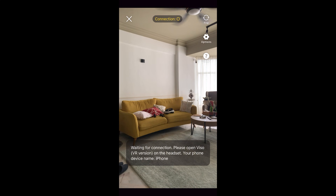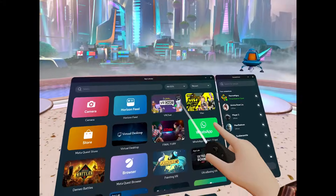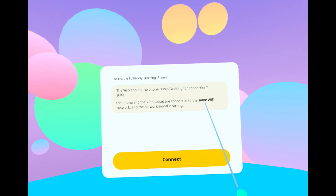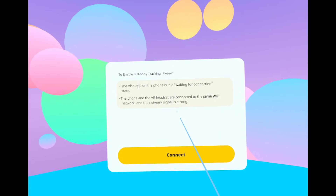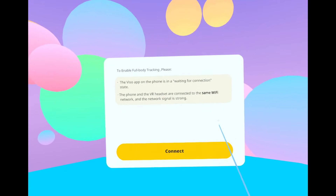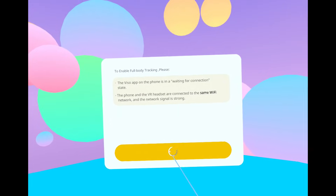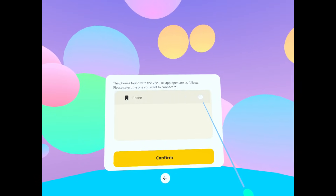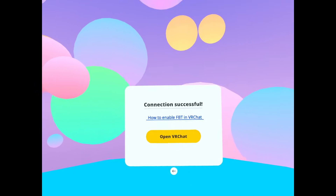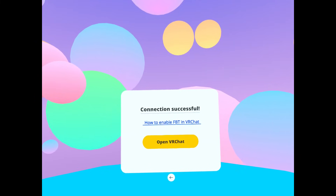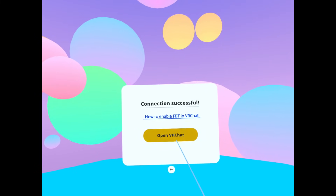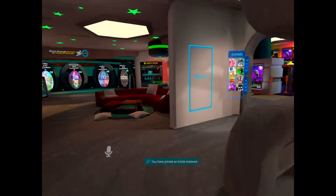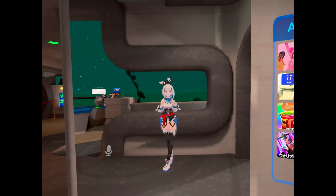Download the Visio app on your Quest. Launch Visio, then make sure your phone is already connecting and press connect. You can see my phone is here — press confirm. Then launch VRChat and go in front of the mirror.